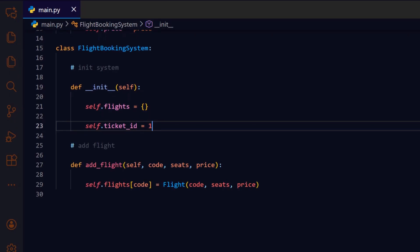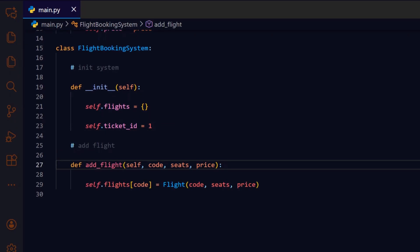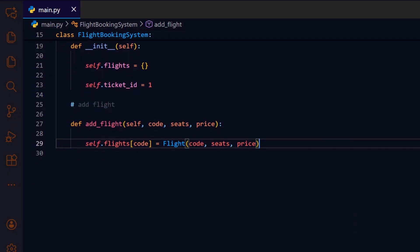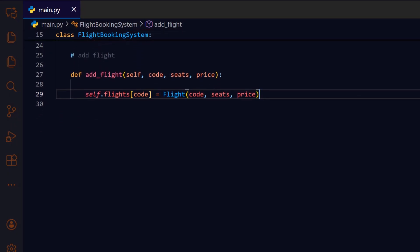The add_flight method takes the flight code, seat count, and ticket price as inputs. It then creates a new flight object and stores it in the flights dictionary using the flight code as the key. This design allows fast lookup and ensures each flight is uniquely identified.